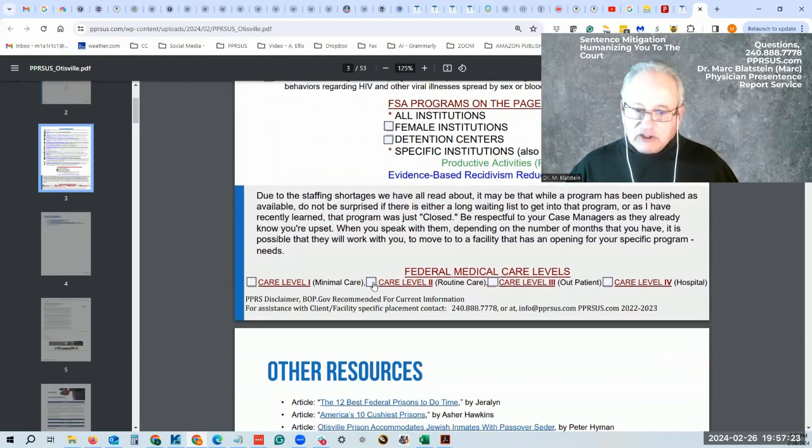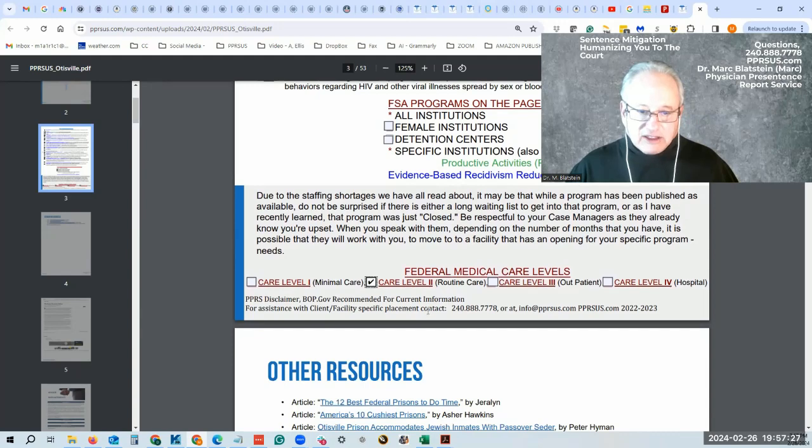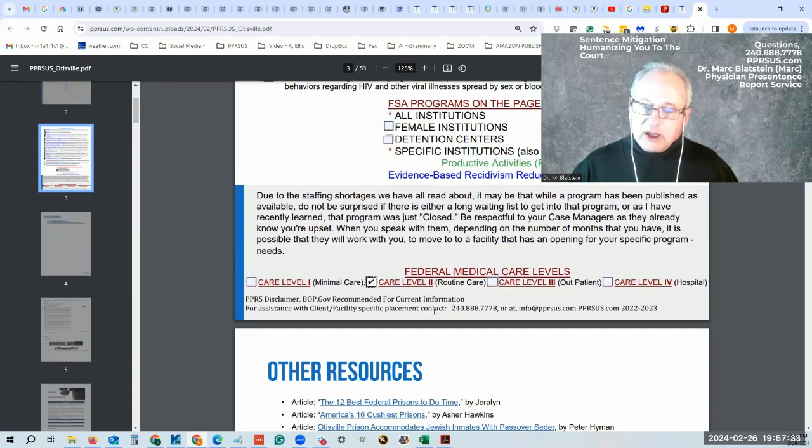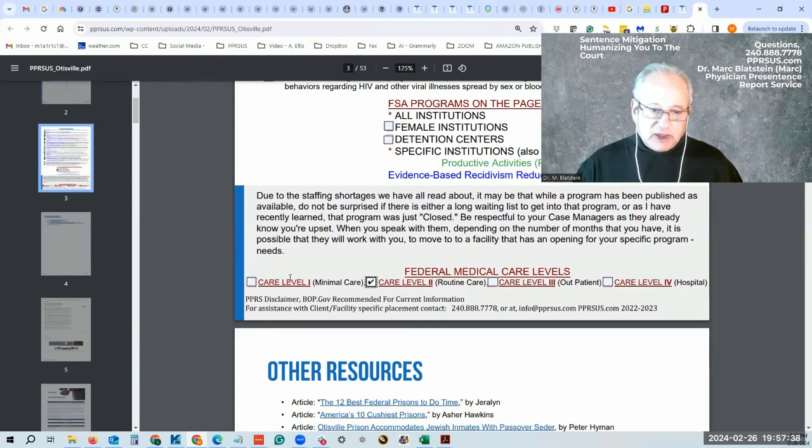This also would be a care level two facility. The care level two facility has the ability to provide for most types of medical care, similar to your own internal medicine practice that you may go to.